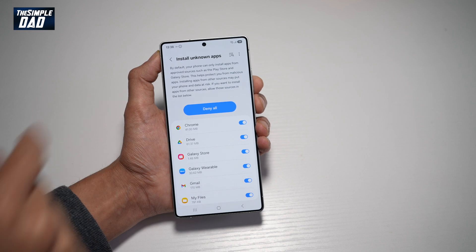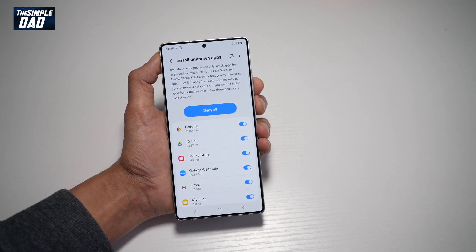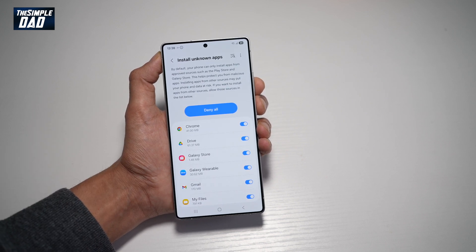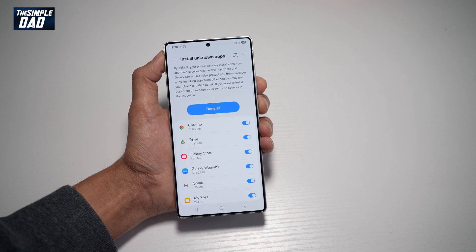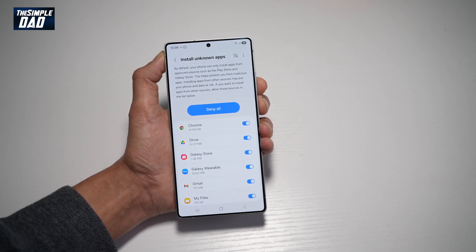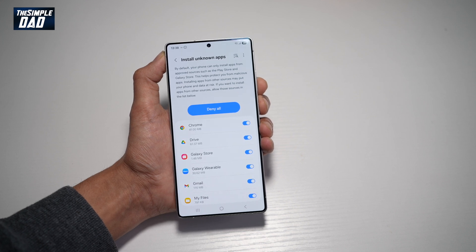As it reads, by default your phone can only install apps from approved sources such as the Play Store and the Galaxy Store. This helps protect you from malicious apps. Installing apps from other sources may put your phone and data at risk, so if you want to install apps from other sources, allow those sources in the list below.